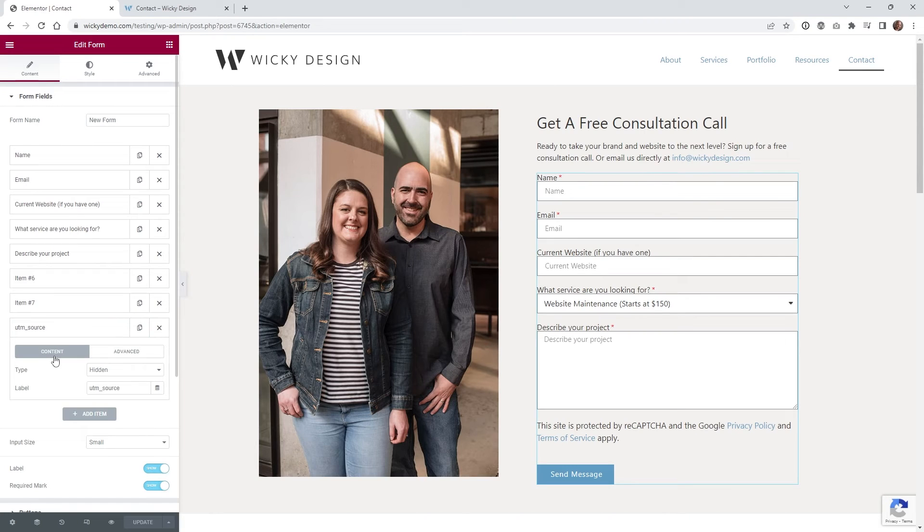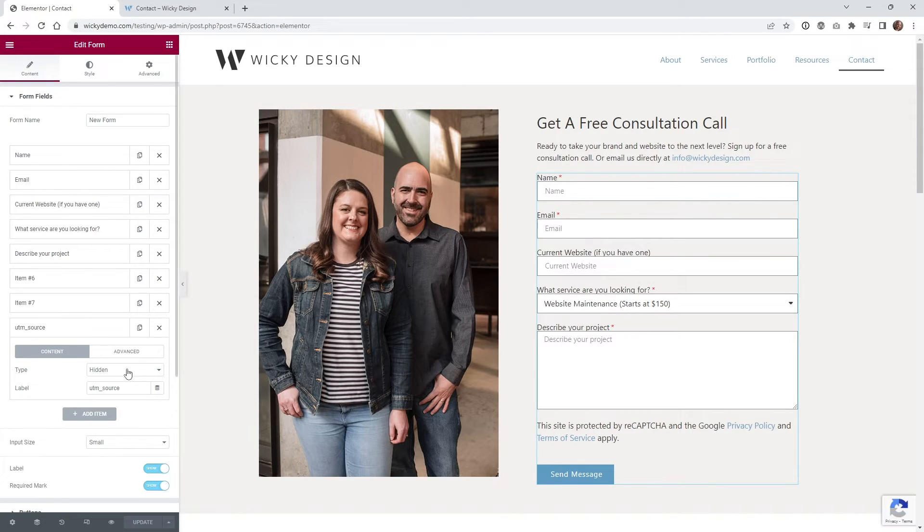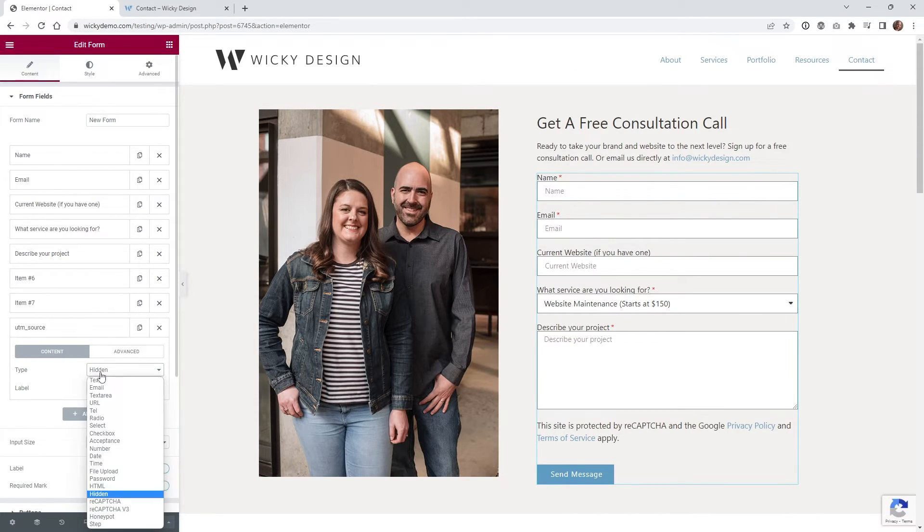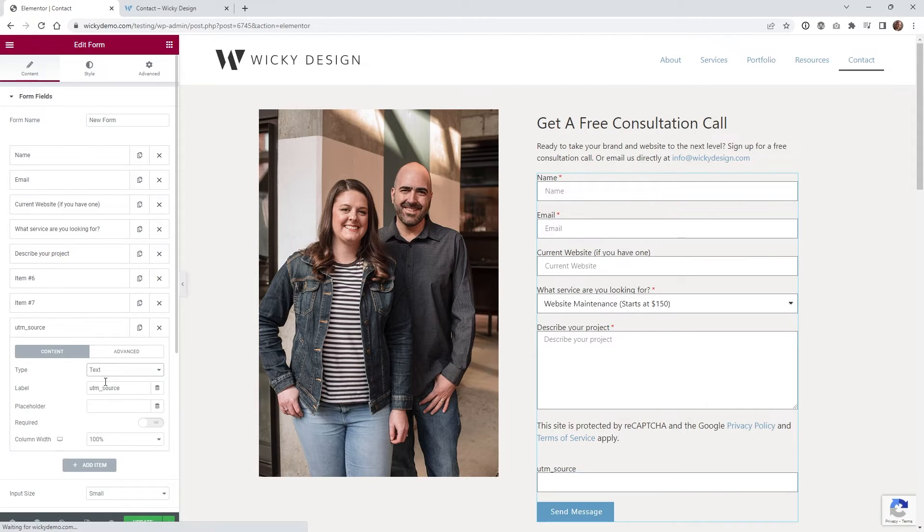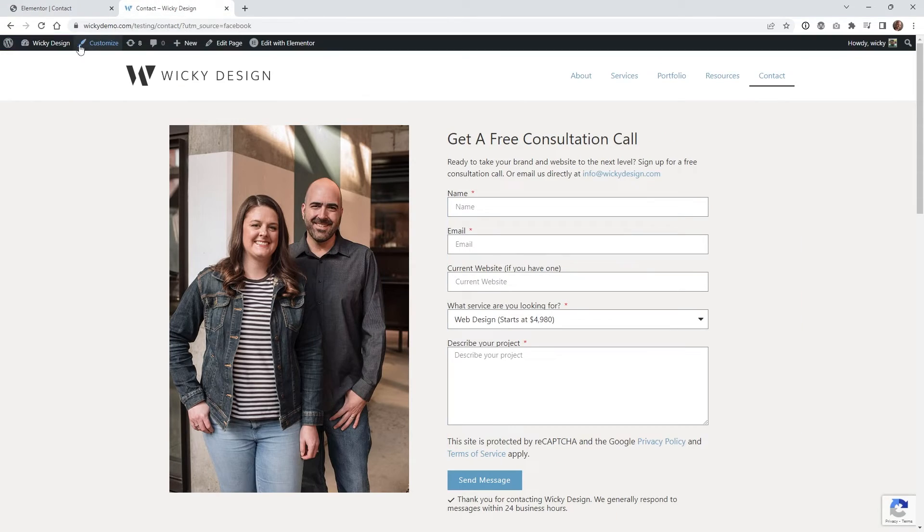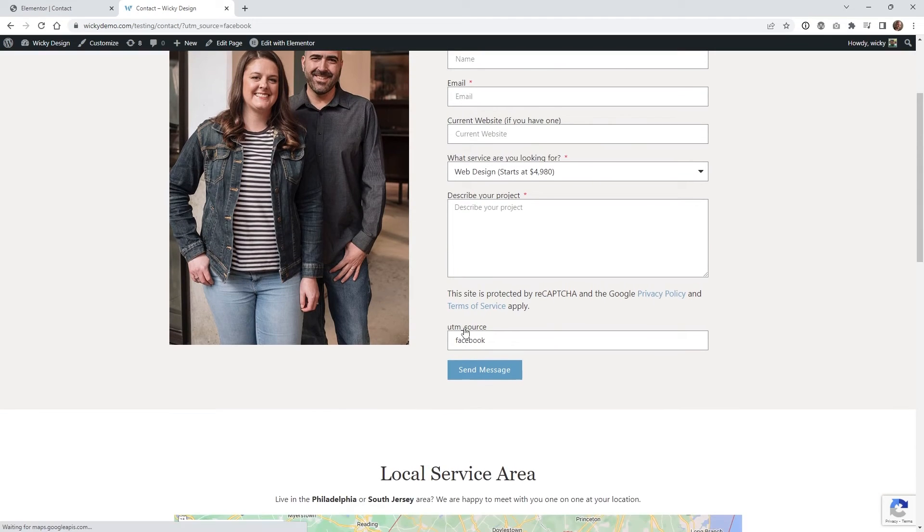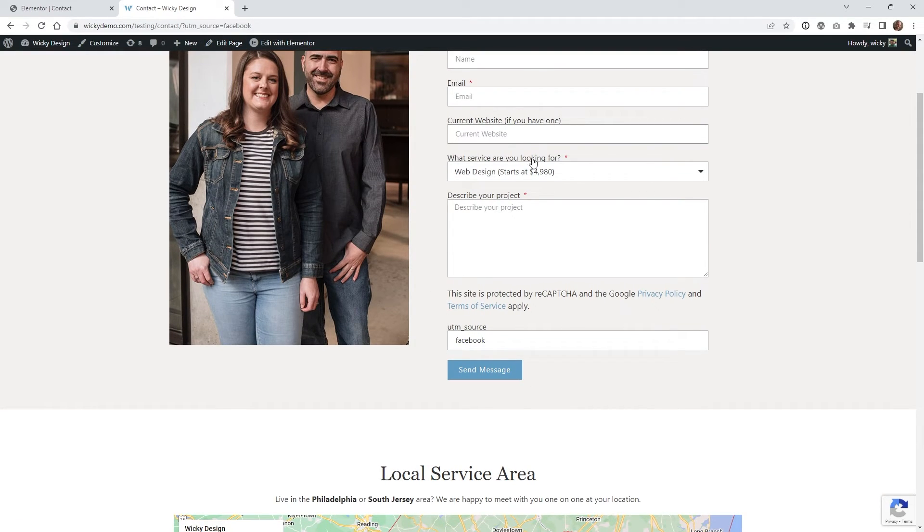Here's a cool little trick. If you want to make sure this request parameter is working without submitting your form every time, instead of having it as hidden, bring it back into text and hit update. On the front end of the website, just hit refresh. You'll see right here, here's the hidden field.